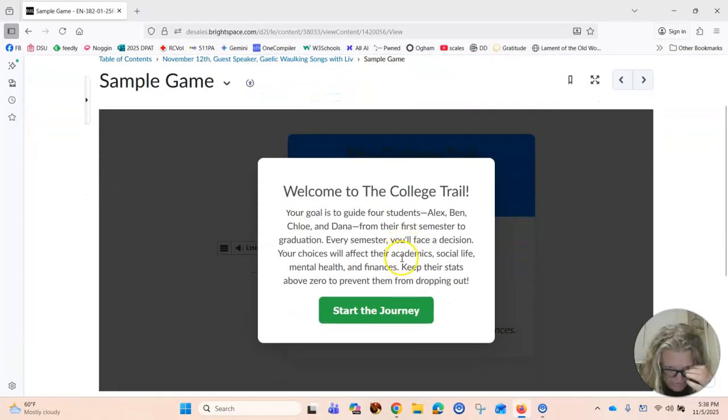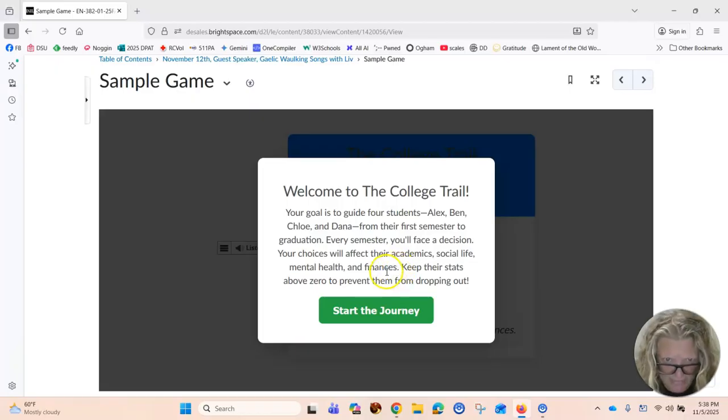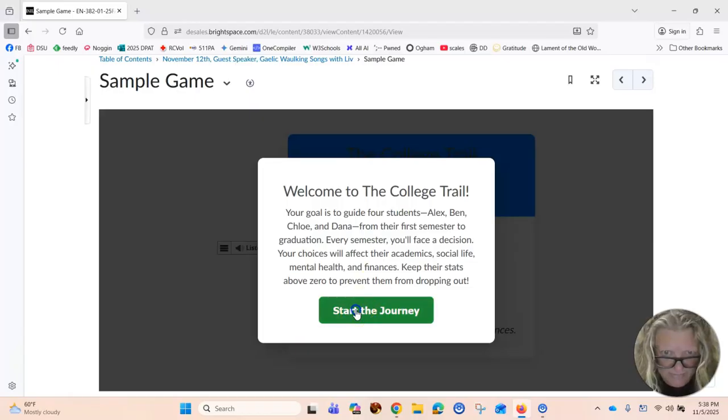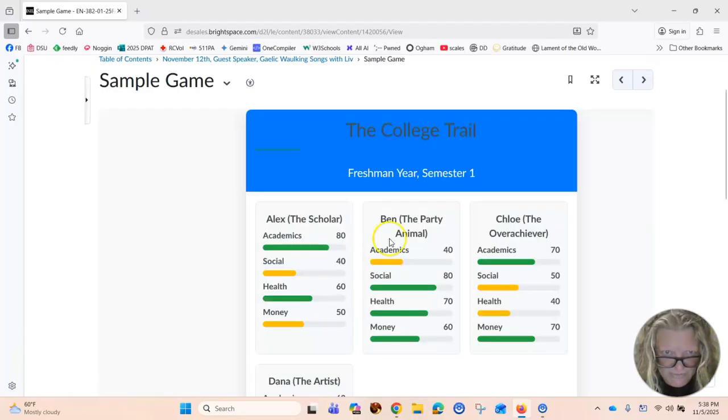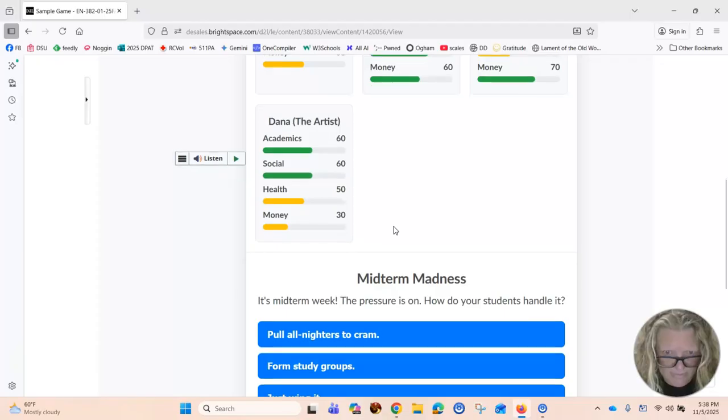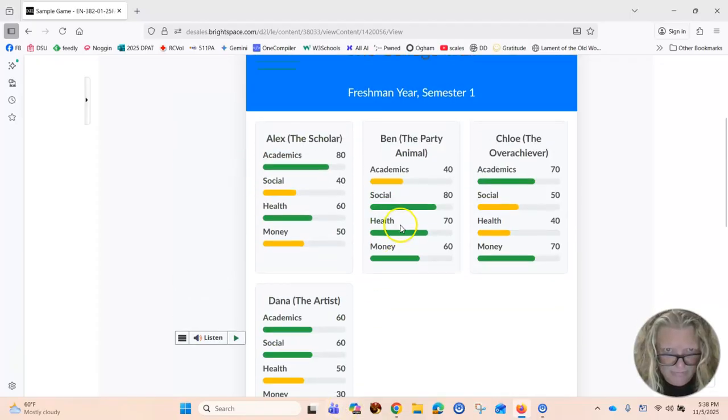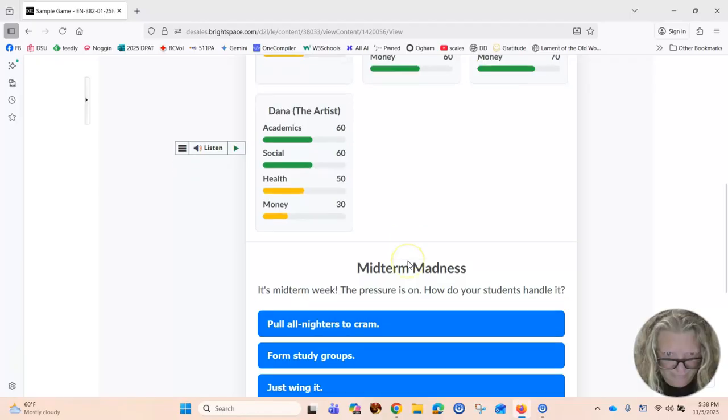Welcome to the College Trail. Your goal is to guide four students Alex, Ben, Chloe, and Dana from their first semester to graduation. Alright, let's see. Start the journey. Oh, alright. Here we go. Who are we picking here? Alright.